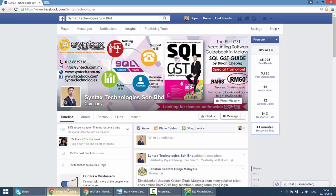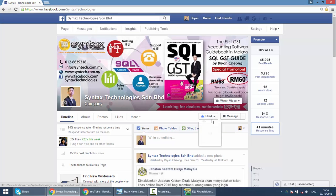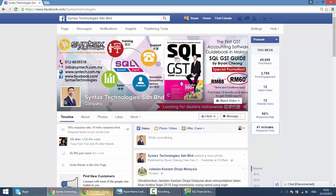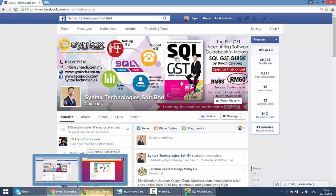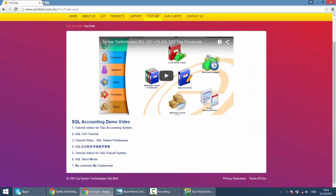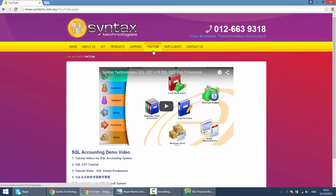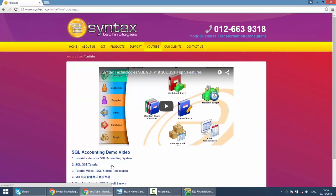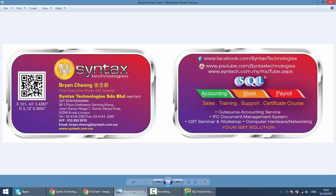If you do have time, do drop by at my Facebook. Help me to like my Facebook. You can have all the latest information regarding GST, regarding SQL. And also, if you want to watch previous tutorial video, just go to my website. It's syntax.com.my. Go to YouTube. And you can actually get all the tutorial video over here. So, that's all for today. I'm Brian from Syntax Technologies. Thank you.